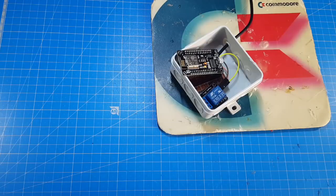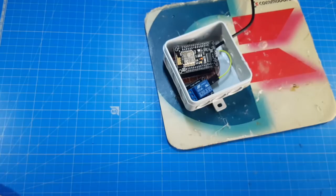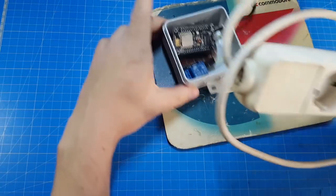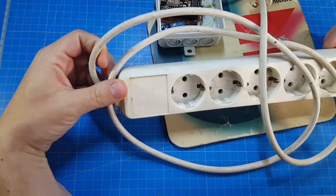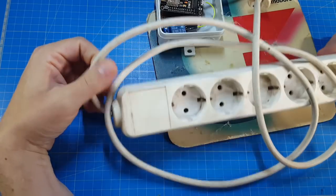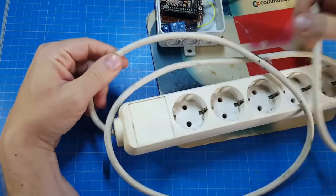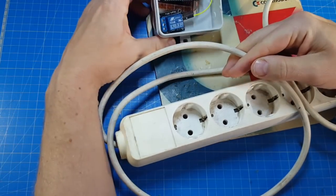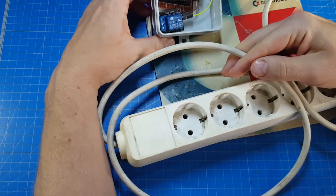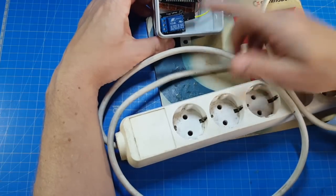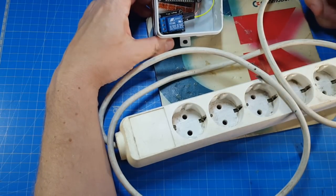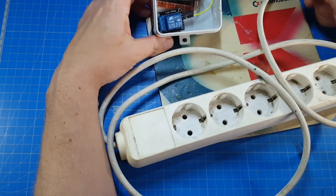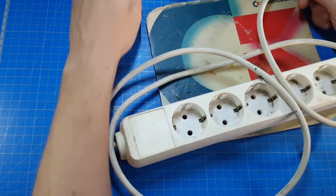So next I found a power strip that I can use. I will cut this cable and put the relay in between. Something I forgot - oh yeah.